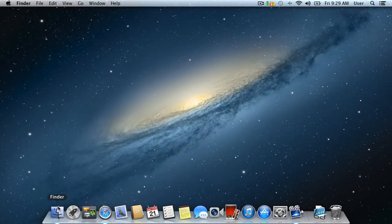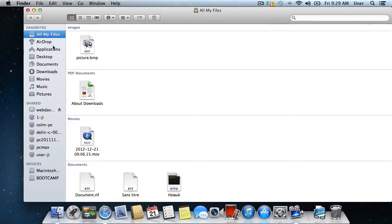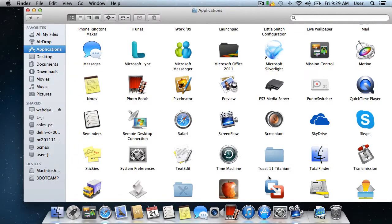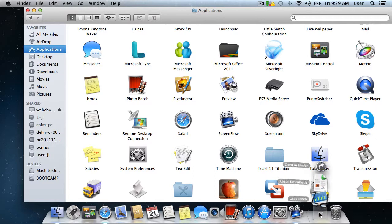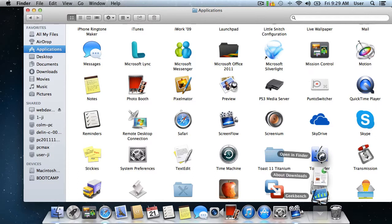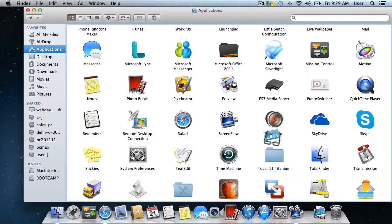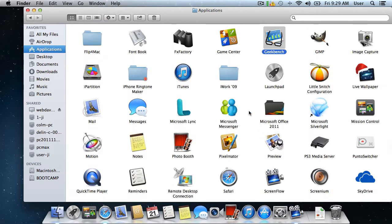Open a new Finder window by clicking the icon in the Dock. Navigate to the Applications folder. Now drag and drop the Geekbench application from Downloads into the Applications folder. Close Finder.